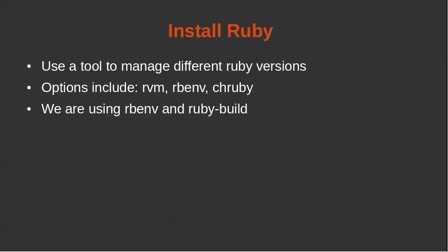And we're also going to be, so rbenv is going to manage our Ruby versions, but ruby-build actually builds the Ruby versions that we're going to be using.